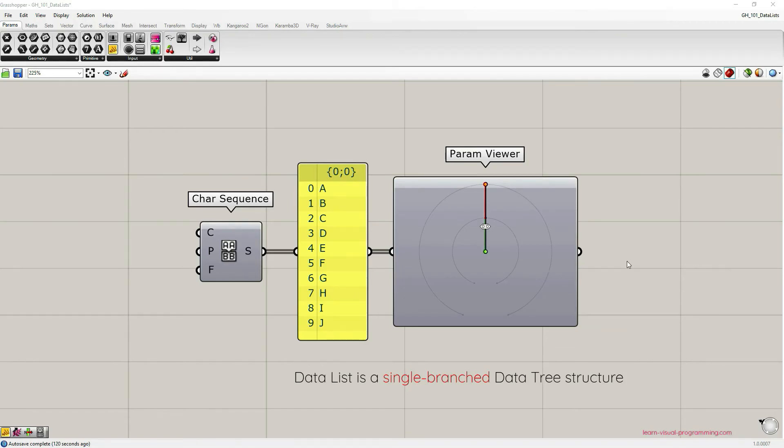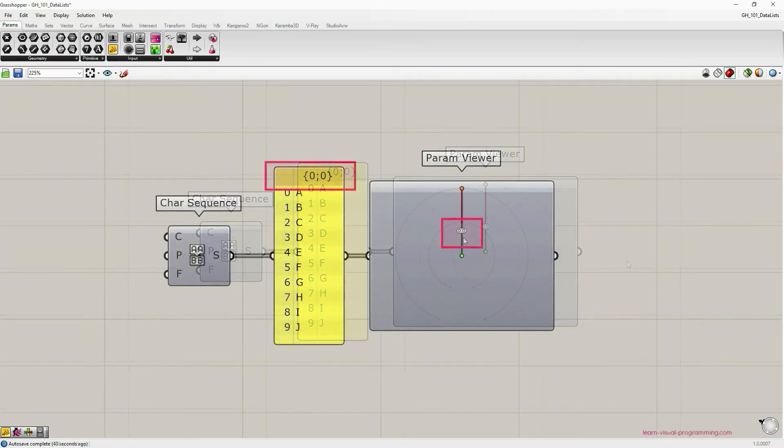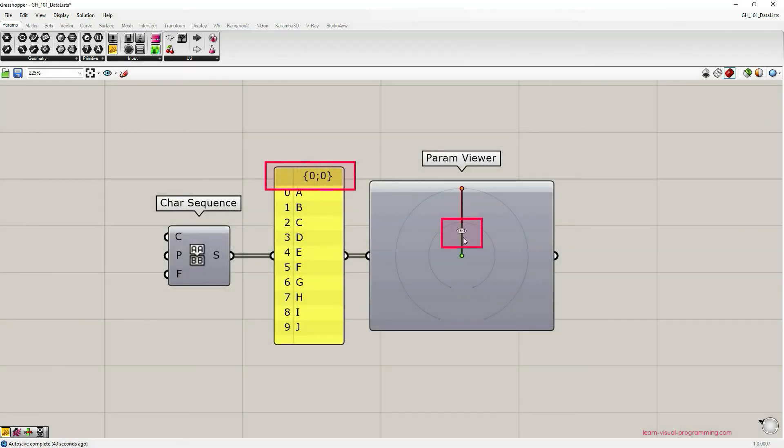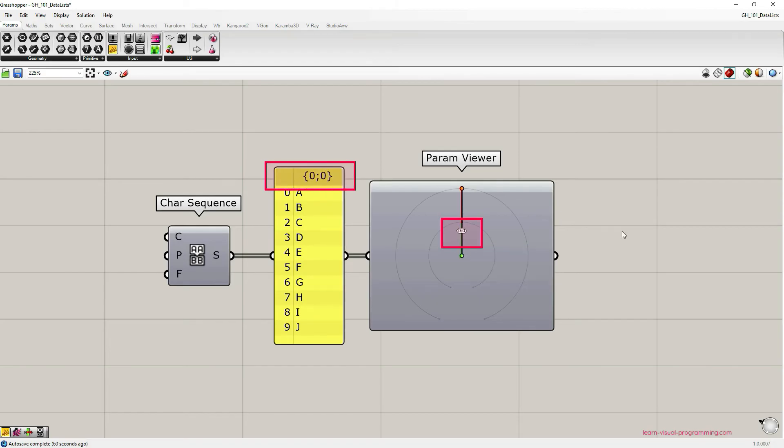If you make the param viewer capsule large enough, you can see the path identification, and this identification matches the one on top of the panel. I like to use the address analogy for explaining data paths. So let's imagine that the two digits in the curly brackets represent the address, and that the first zero on the left identifies the number of the building while the second one identifies the number of the apartment.